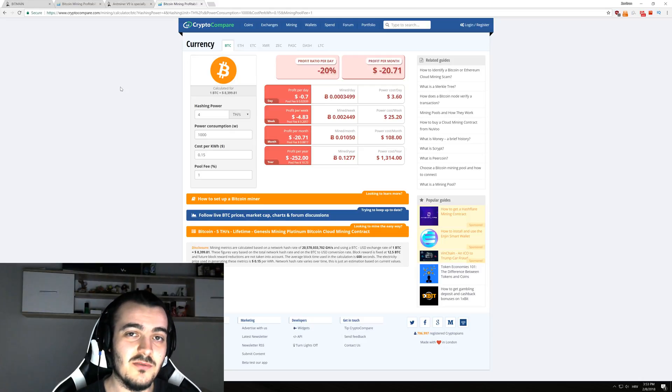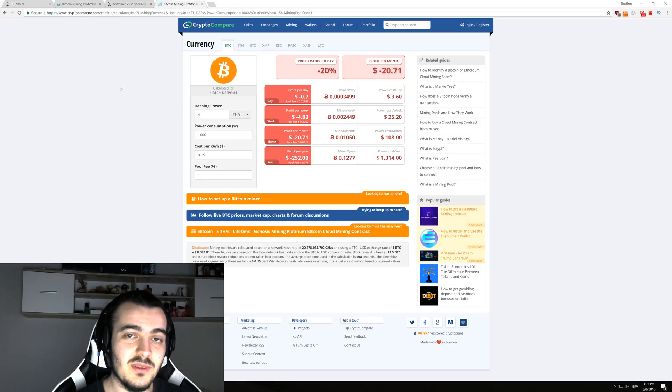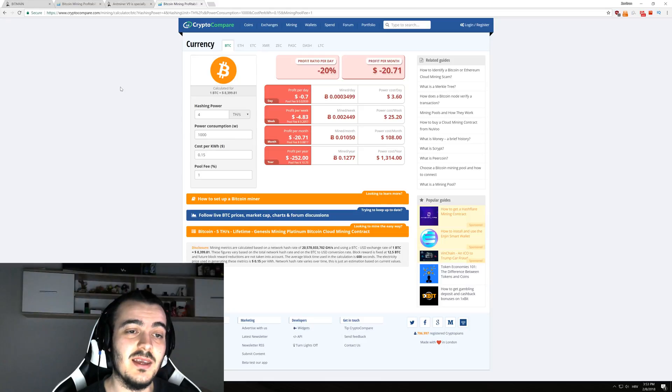And even if the V9 would be profitable in just a little way, it still wouldn't make sense because you would need 3 of them for one S9.